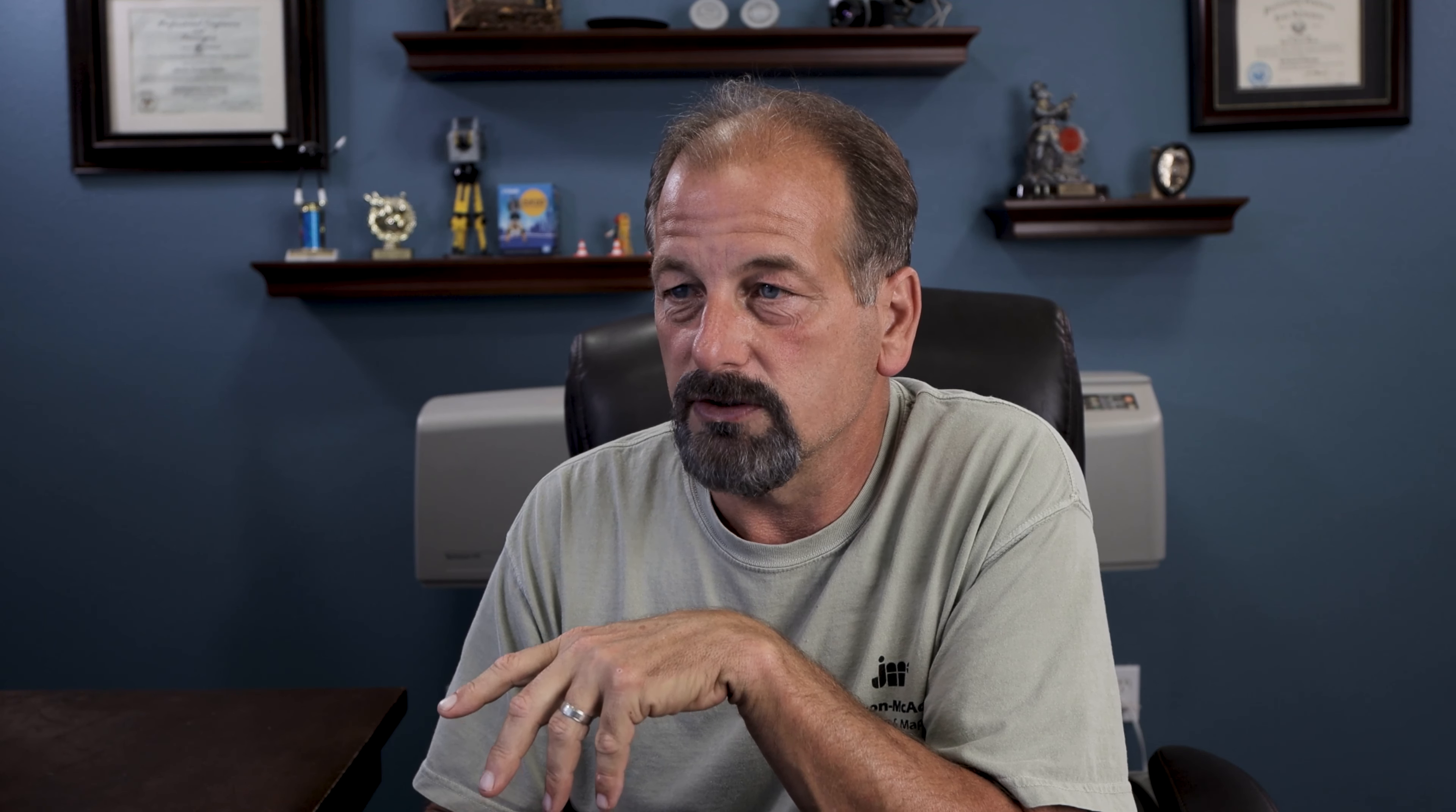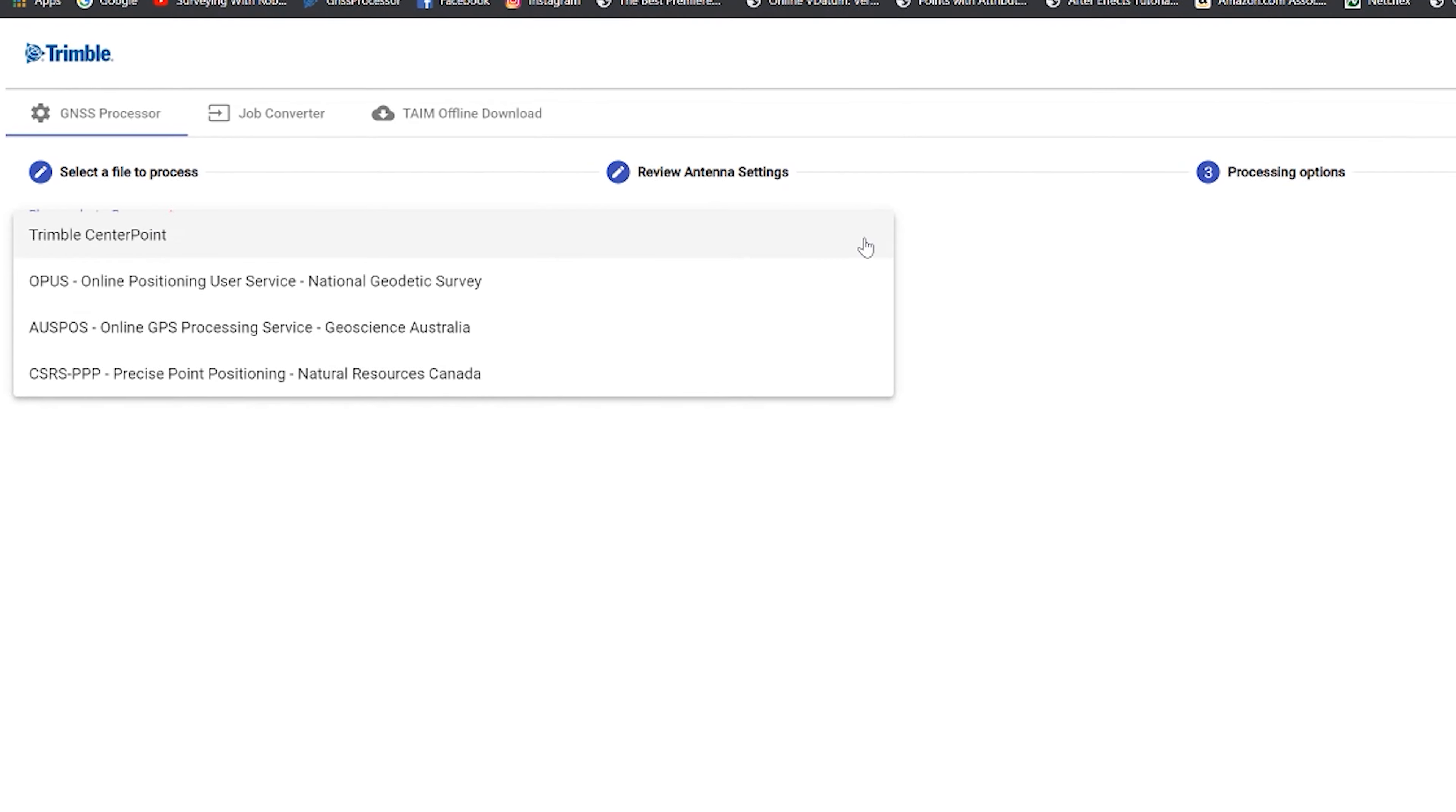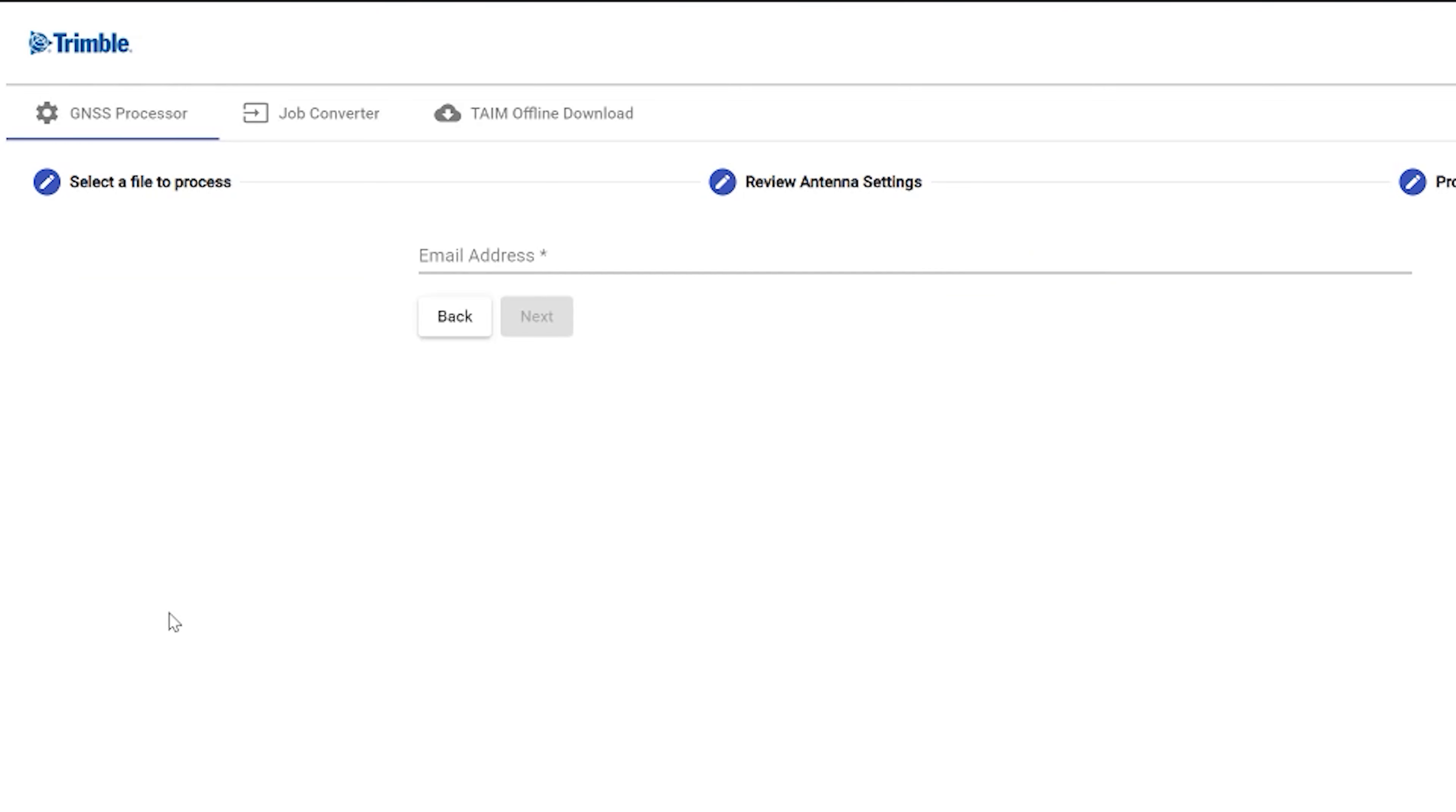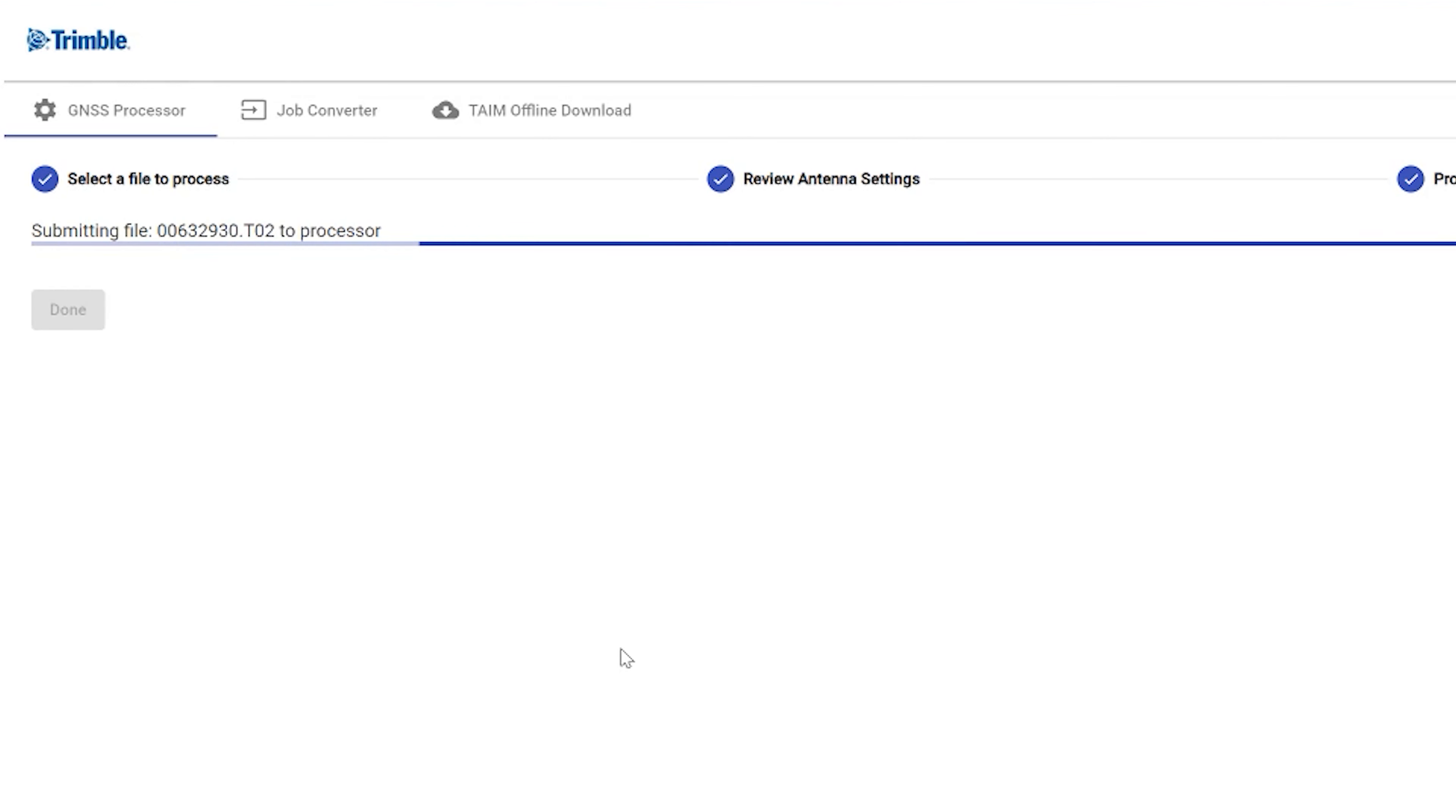So when you go in and you say start base and I want to start logging data, this information is included. That's why I like this GNSS processor because a little bit less chance for error, doing it this way as far as getting the data into Opus. So what we're going to do now is we're going to hit next. So now it's asking me which processor I want to use. So I'm just going to say, let's use Opus. I'm going to say next. And at this point, I put in my email address. Okay. So I say next.